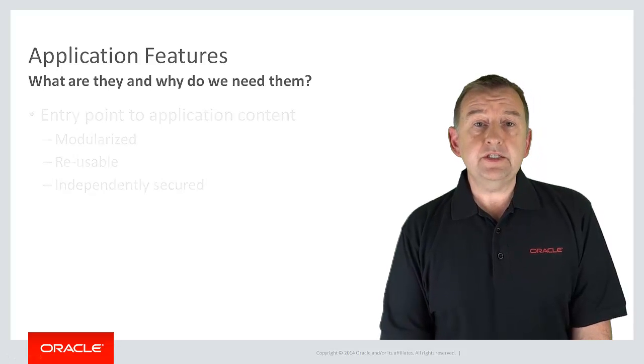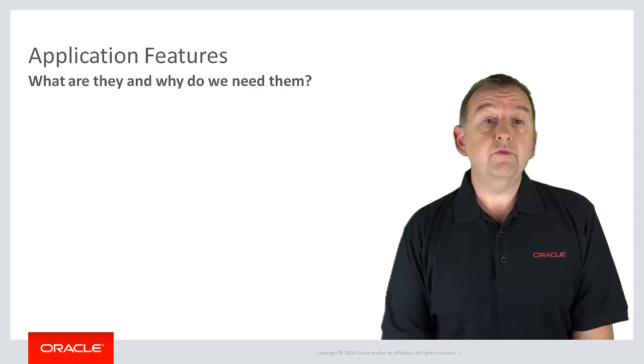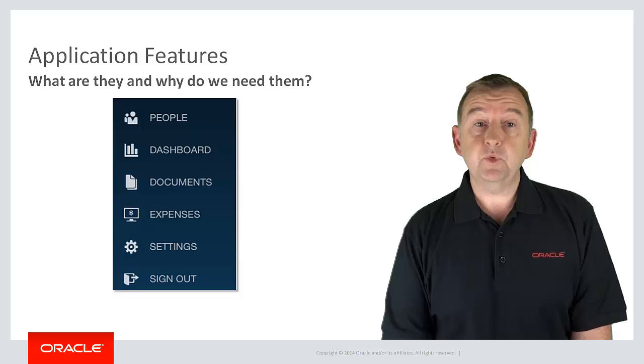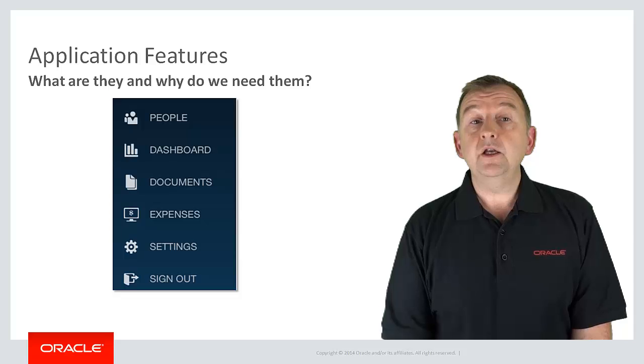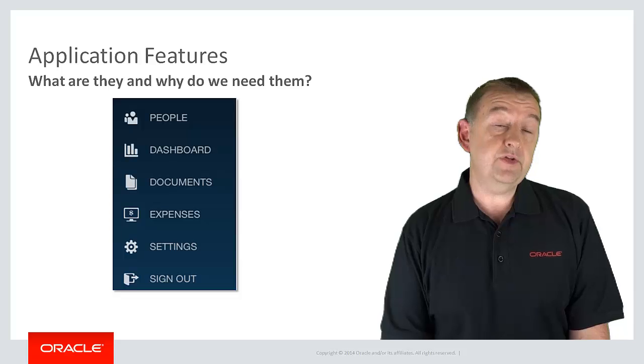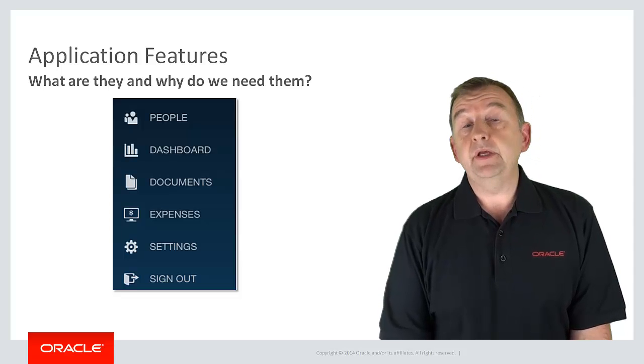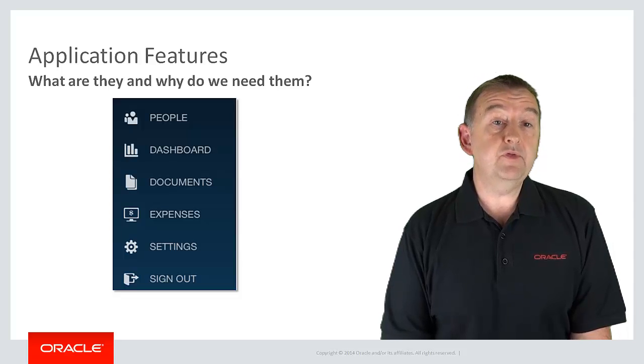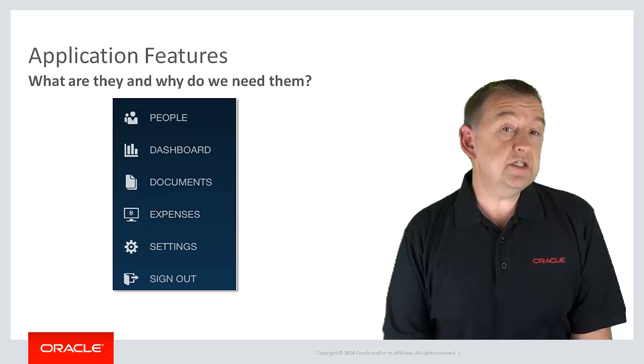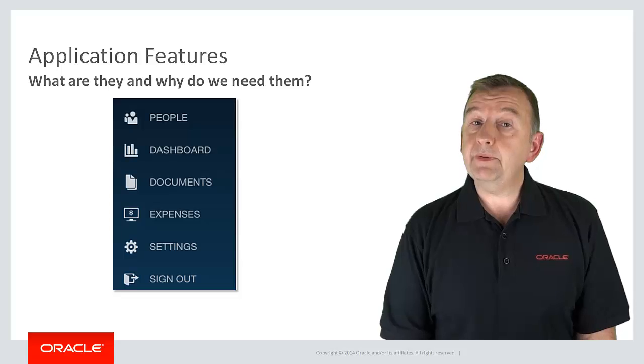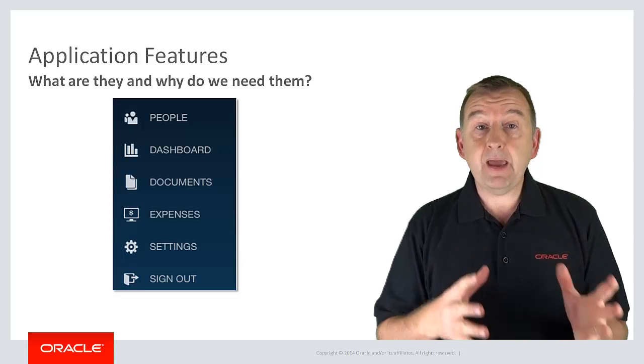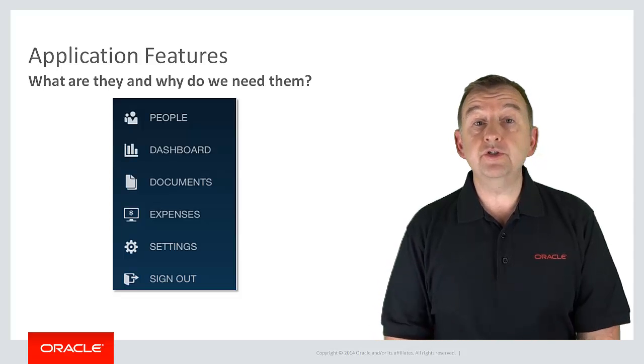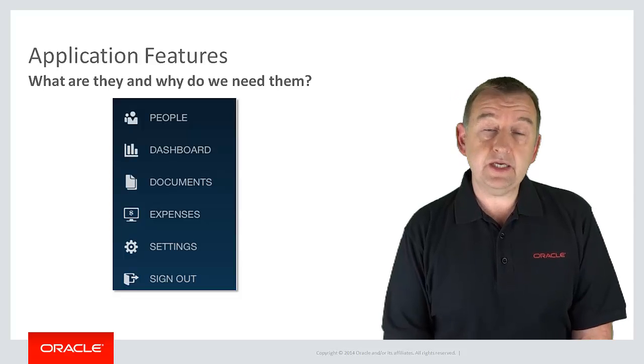So where do you tend to see these features in your mobile application? Well features can appear on something called a springboard, which is a bit like an opening screen or maybe like a home page. In this screenshot you can see a springboard showing six different features. People might be a directory lookup, the dashboard might be for viewing some business analytics, and the expenses feature could be for logging your business expenses. Your application work units or functionality are very nicely packaged up into discrete modular units of work displayed on a panel a bit like the icons on your Windows desktop.